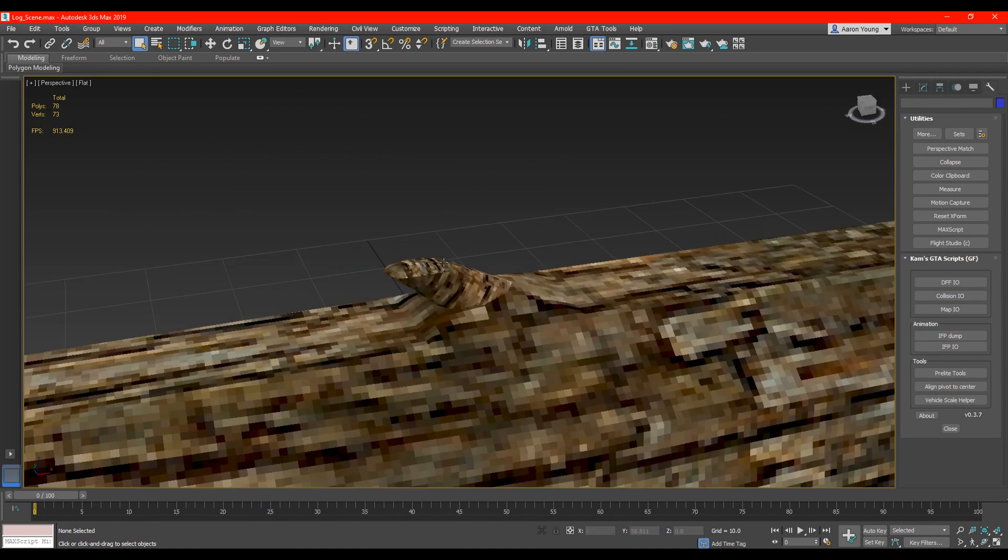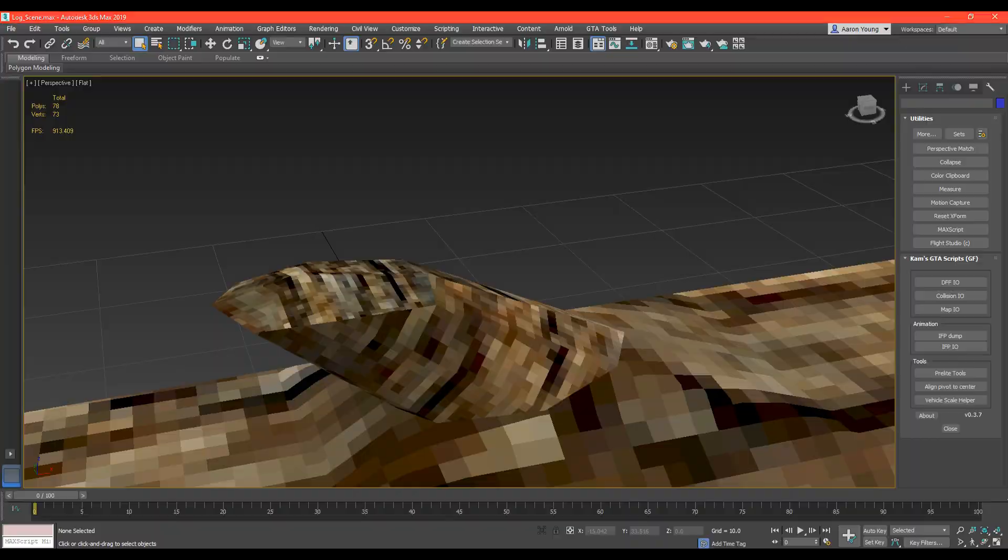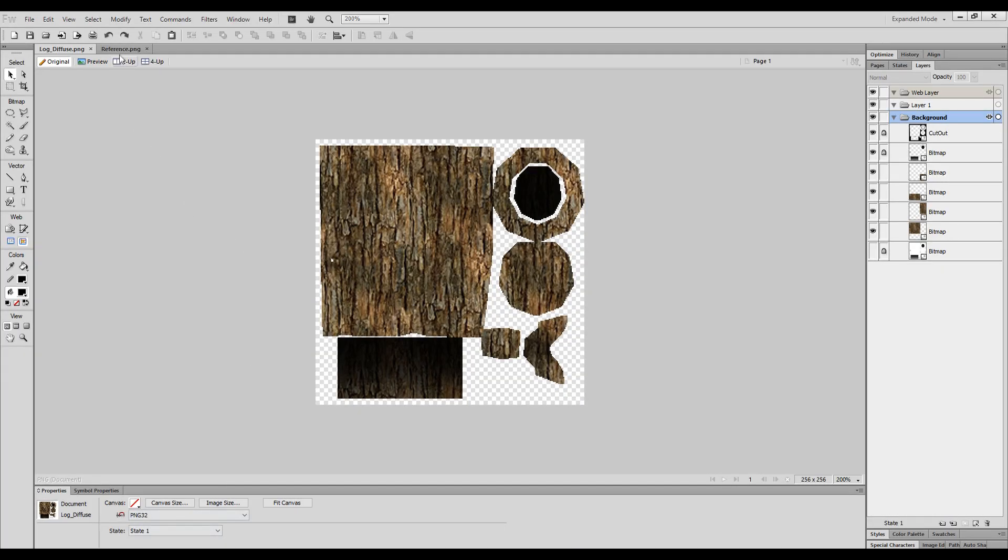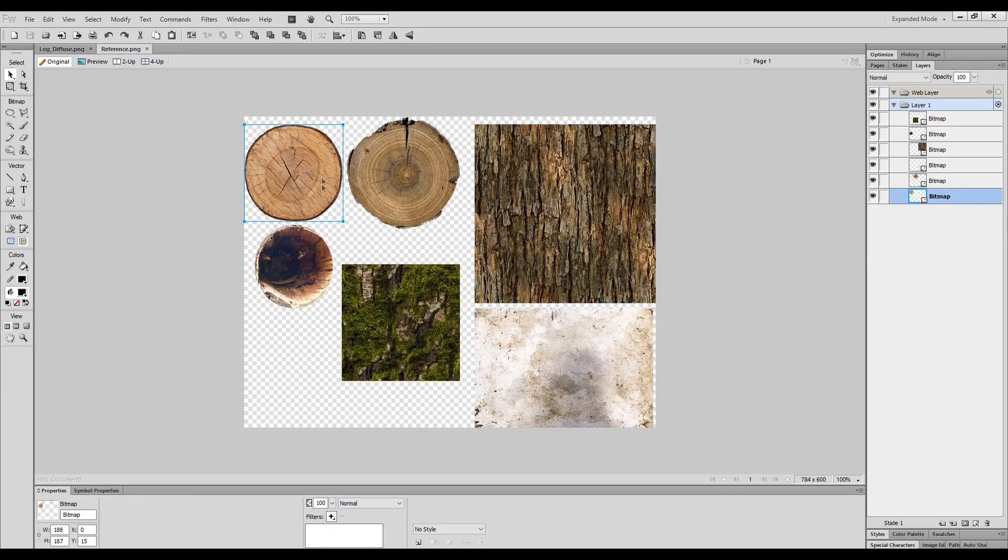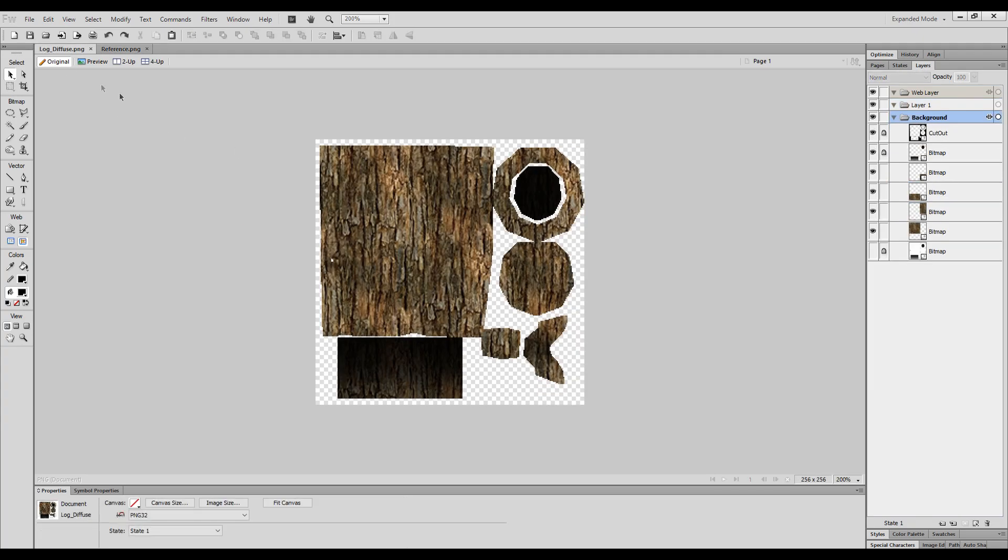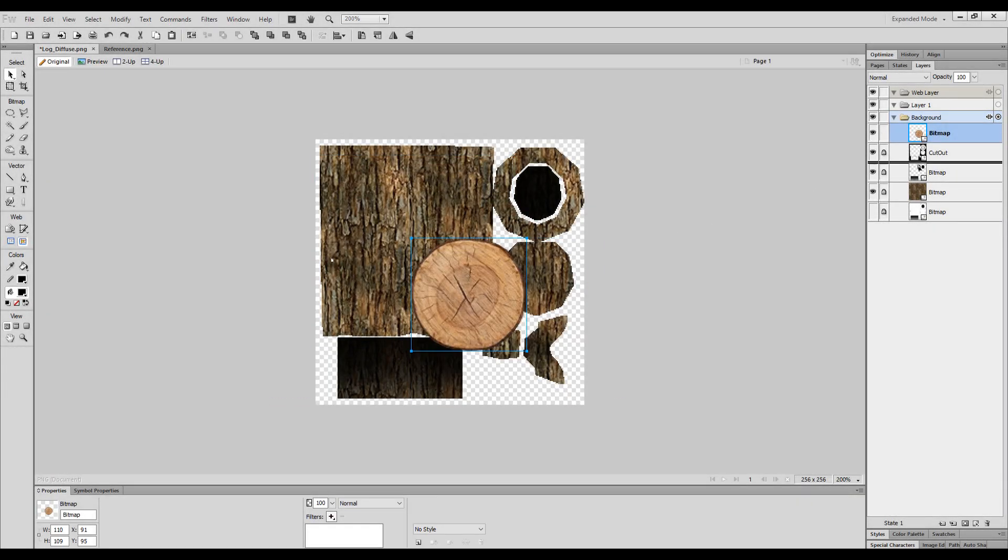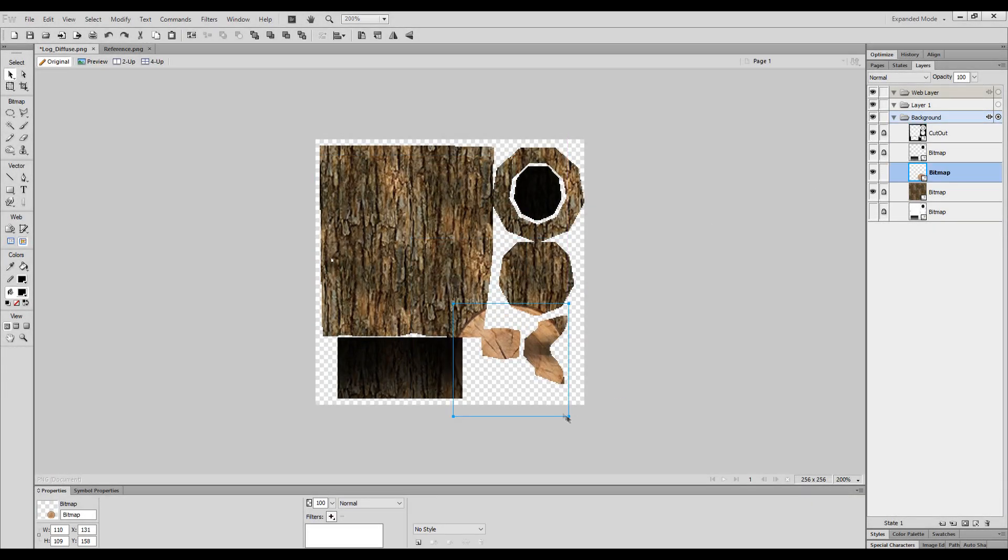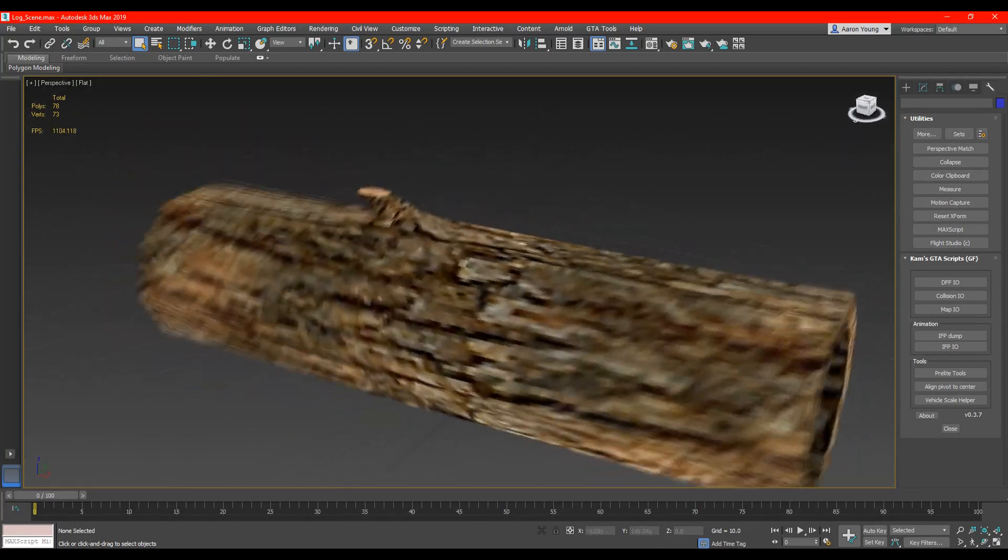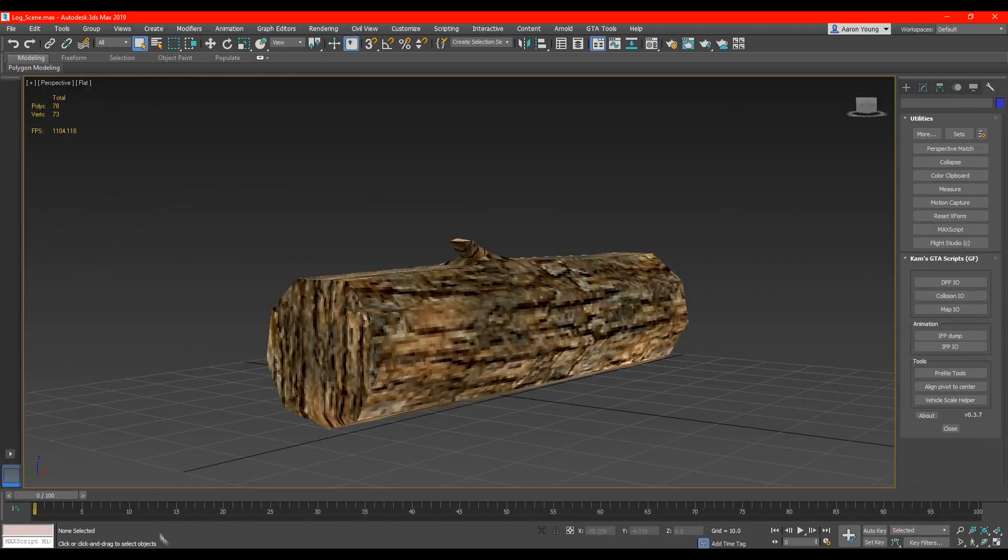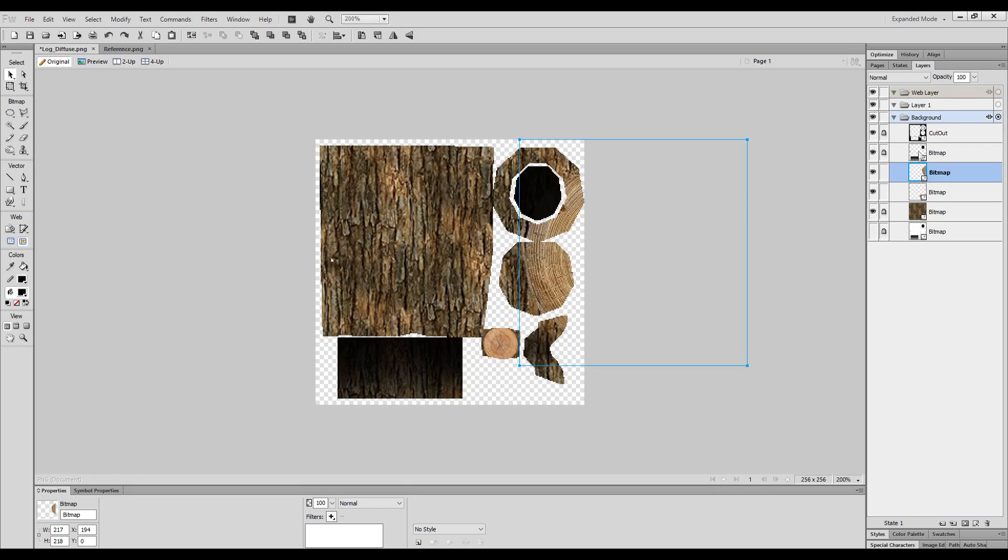I now want to change the texture of the broken branch. So I select another image of my reference and paste it in and just scale it over the UV area. I then repeat these steps over and over to each individual part of the log.